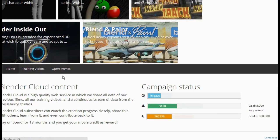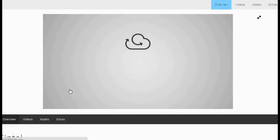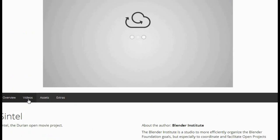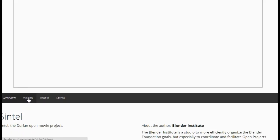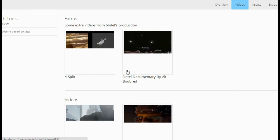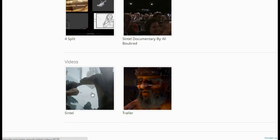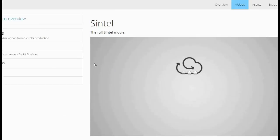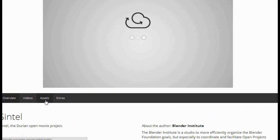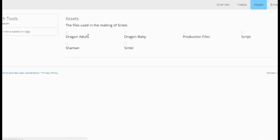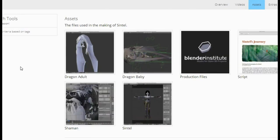That's another pretty cool thing. You can also go to another open movie like Sintel. Here you'll find the movie itself, and in Videos you can download the full movie. Just click download. If you want to download the assets for Sintel, click here and you can download all the assets used in Sintel.